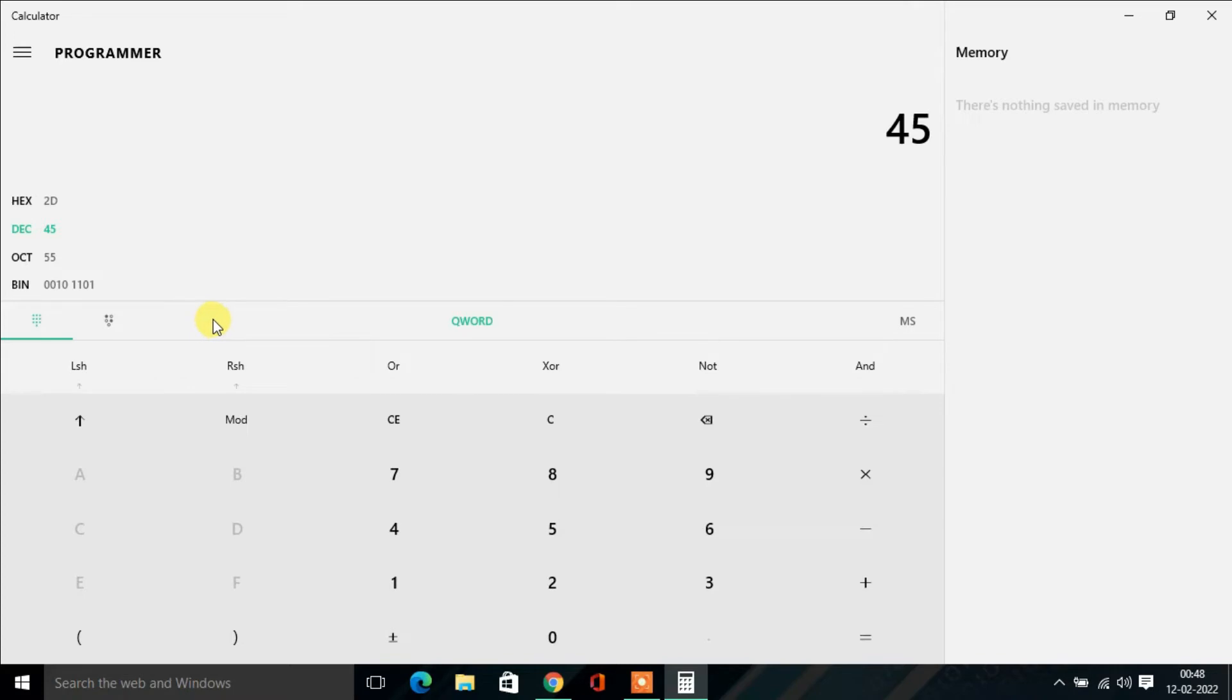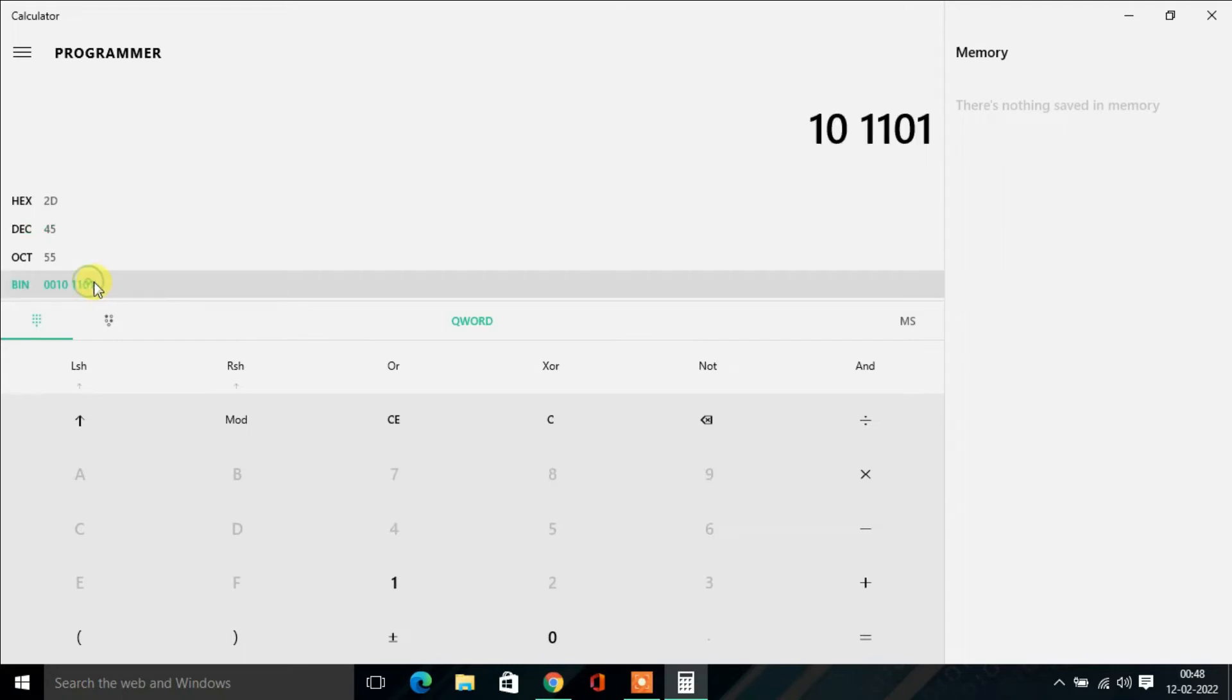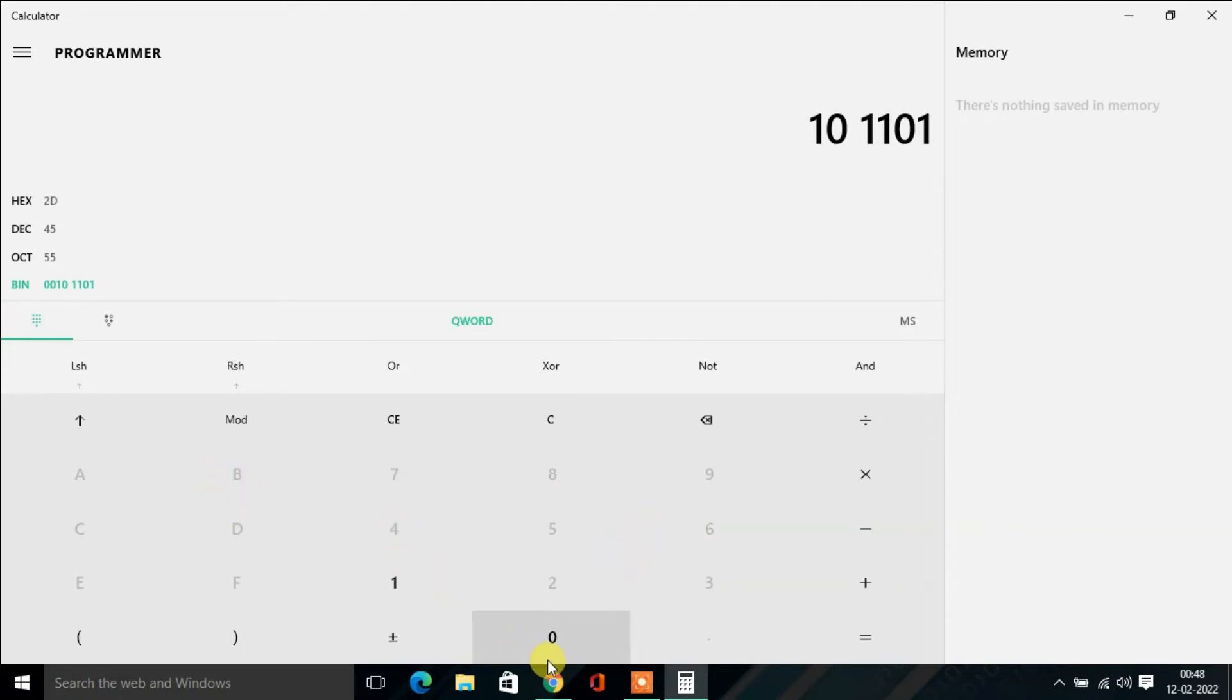The same way, if you want to convert binary to any other number system, first click on Binary. Then you'll find all the other number systems are grayed out because binary numbers are only ones and zeros. Suppose here I'm going to type...